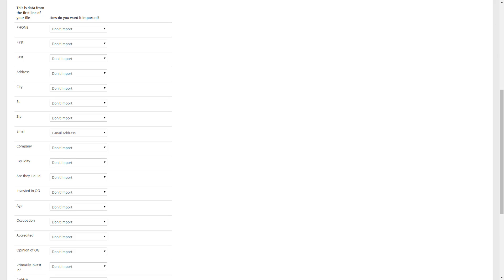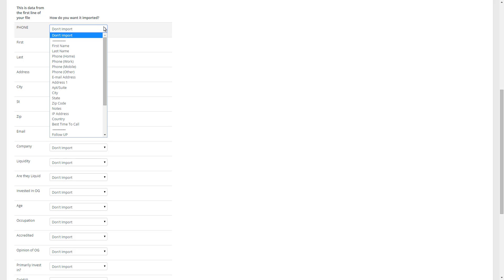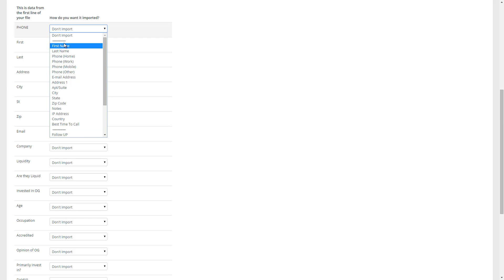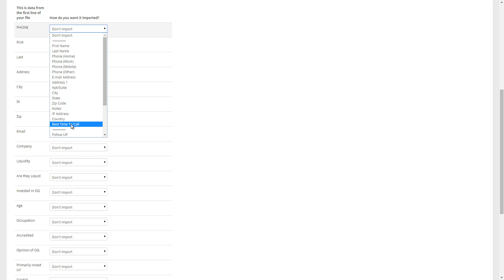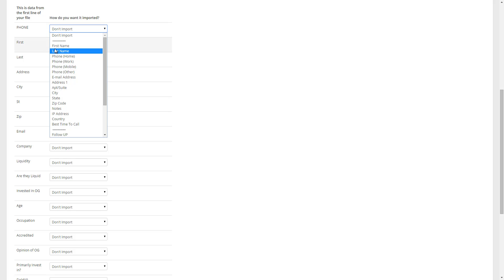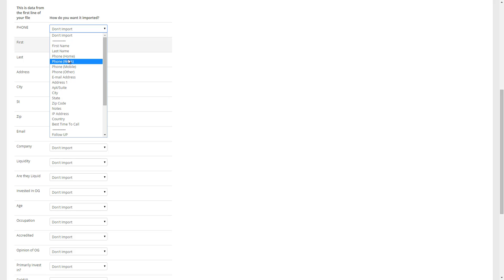So at this point, we just need to tell PhoneBurner where to put all this data. So the first item is Phone. So to the right of Phone, we click on the drop down menu, which is going to show us a list of all of the fields that currently exist in your PhoneBurner account. This first section right here between these dotted lines, these are existing PhoneBurner fields. So these fields already exist in PhoneBurner. So any phone numbers that you want to import, you need to make sure you import into one of the phone number fields here. So I'm going to go ahead and select PhoneWork for this particular file.